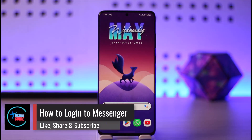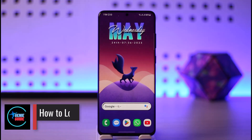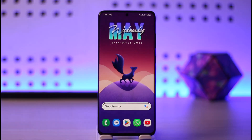How to log in to Messenger. Hi everyone, welcome back to the channel. In today's video I'll guide you on how you can log in to Messenger, so just make sure to watch the video till the very end.